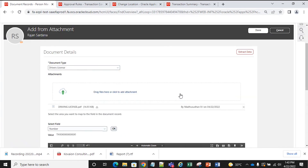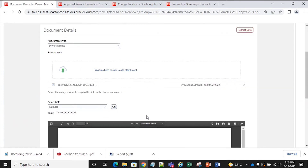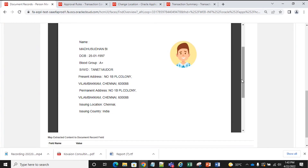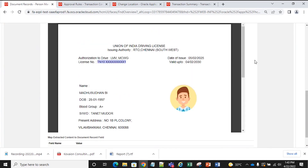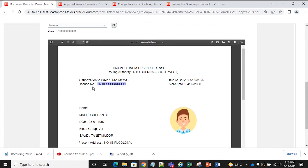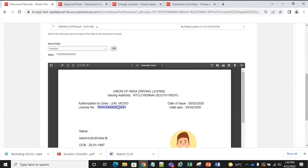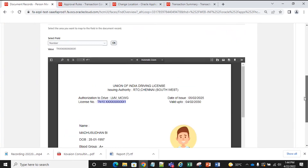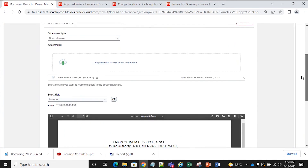For example, I have taken the driving license as a document type and I have attached the document of a driving license. All the fields available in the driving license attachment can be extracted from the document — for example, the license number. We can select the number in the field type and extract it from the pre-filled attachment. Once we have highlighted it and click on OK, the number will be populated with the license number. This is about pre-filled document of record attributes by scanning an attachment.